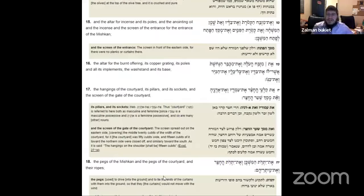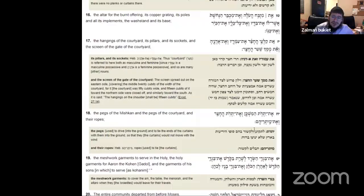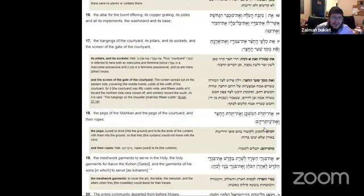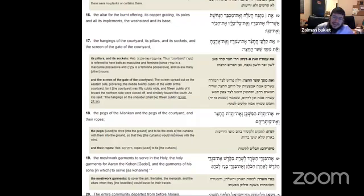The pegs of the mishkan, and the pegs of the courtyard, and their ropes. What were the pegs? The pegs used to drive into the ground and tie to the ends of the curtains with them into the ground so that the curtains would not move with the wind. So that's how they kept this mishkan from kind of like a tent staying in place.